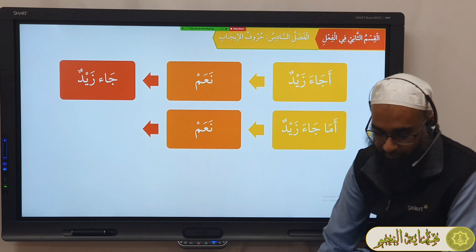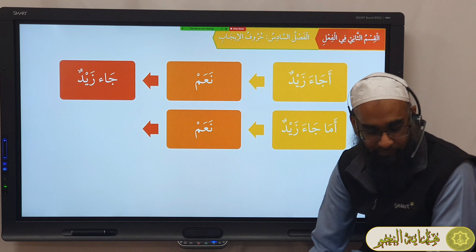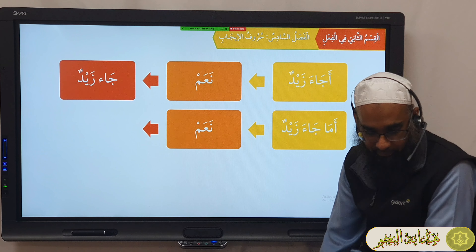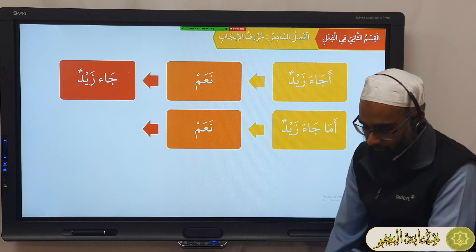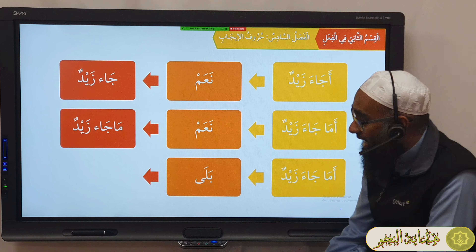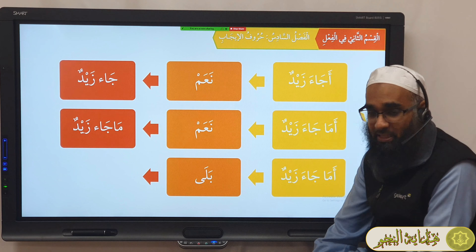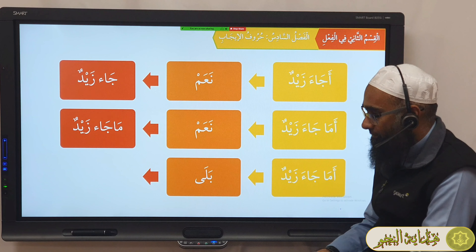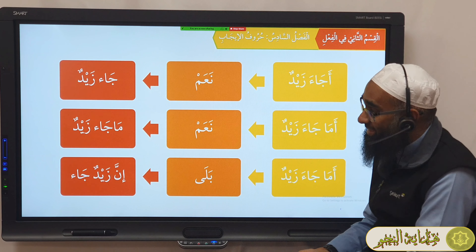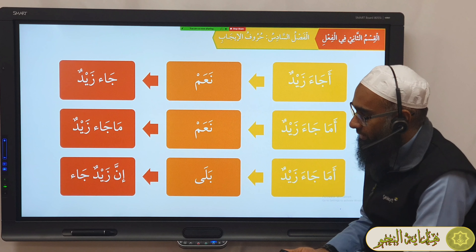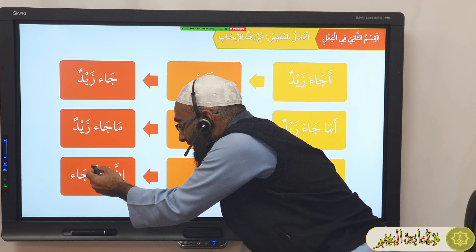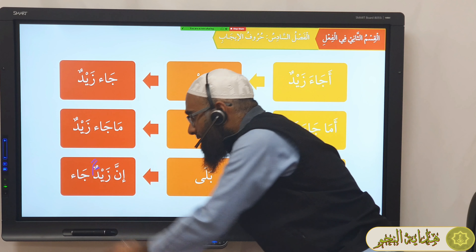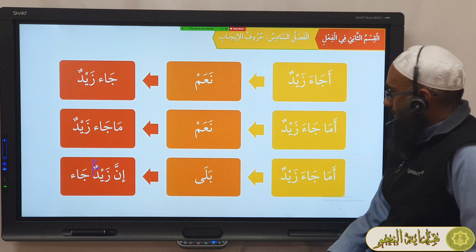So نعم — let me explain first. If I say to you أجاء زيدٌ — did Zayd come? — and you say نعم, that means yes, Zayd did come. If I say أجاء زيدٌ and you say نعم, that means yes, Zayd did come. Now if I say أما جاء زيدٌ and you say نعم, what does this mean?